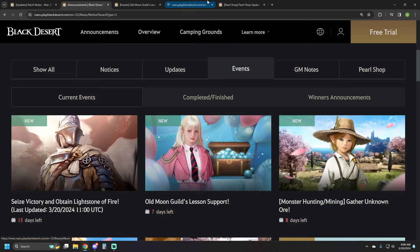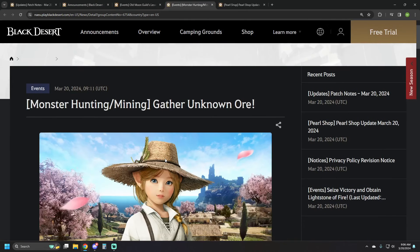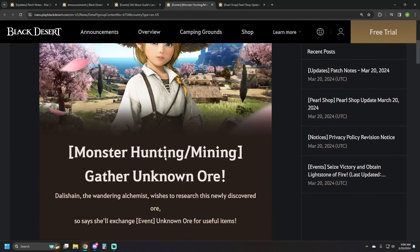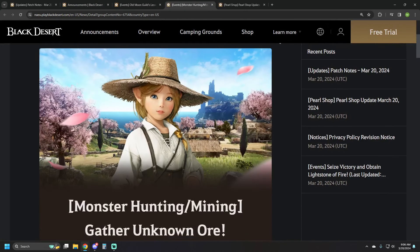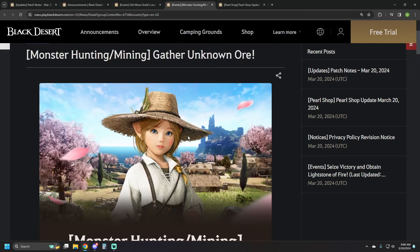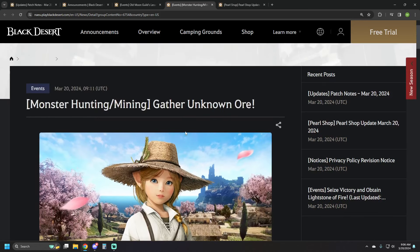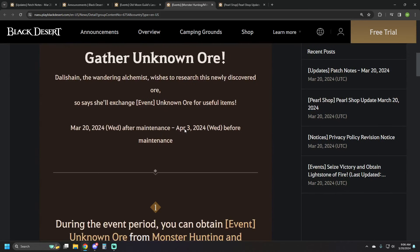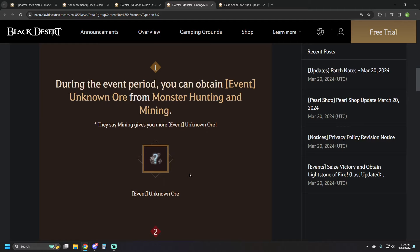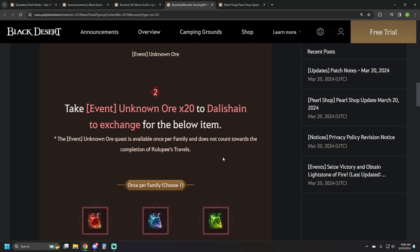And then here's the event that looks actually really cool. So this is Gathering Unknown Ore, you can get this through monster hunting or mining. So grinding or just straight up mining. You're going to get these Unknown Ore event items throughout doing that.